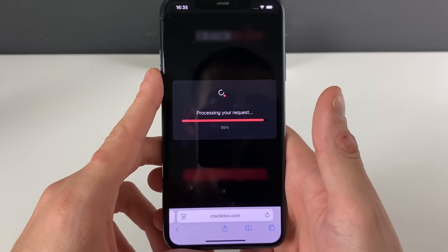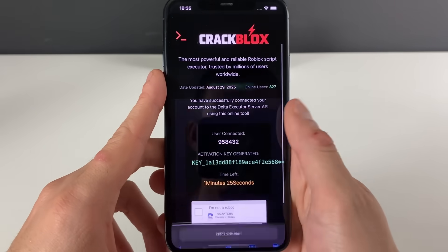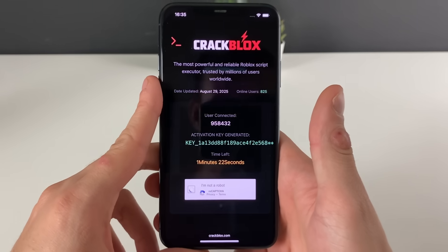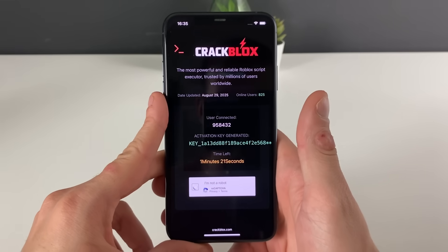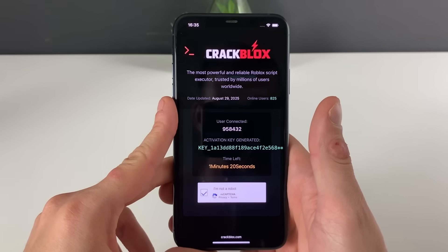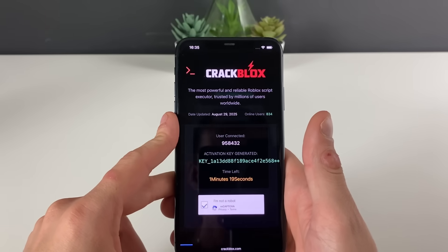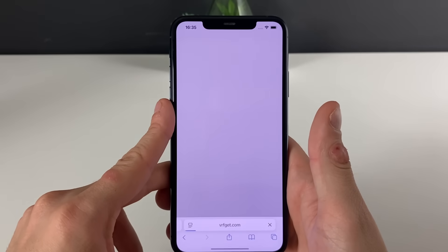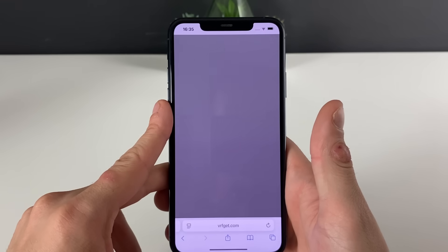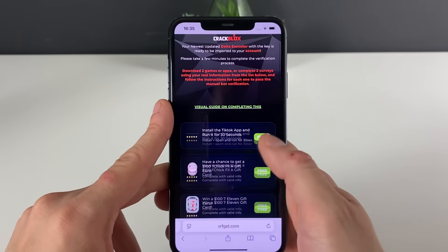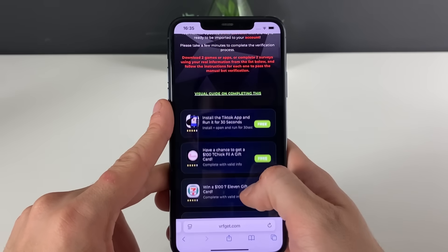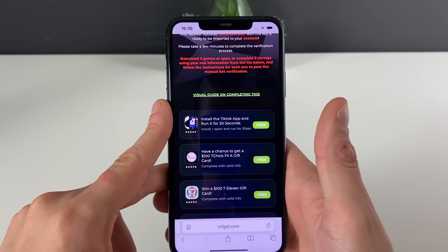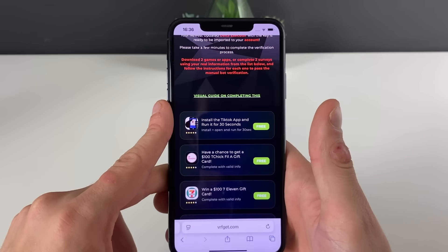Let us now proceed further — select this button right here and proceed to the final step of the whole process. You will see in just a moment what it's all about, and it is even much faster.